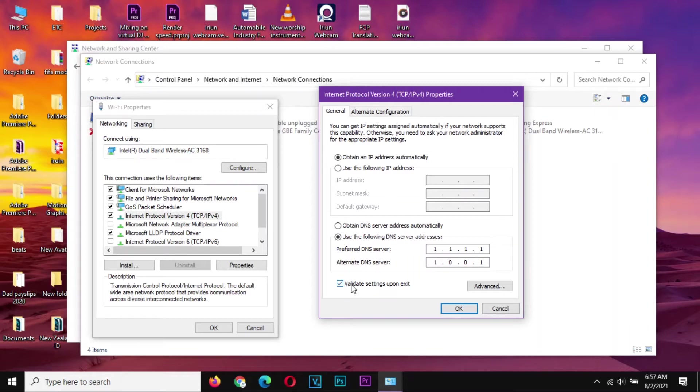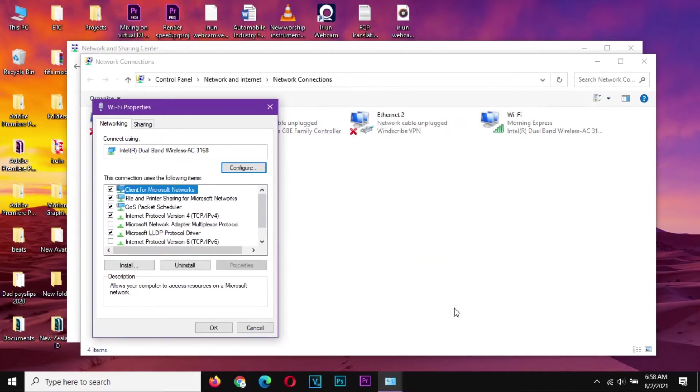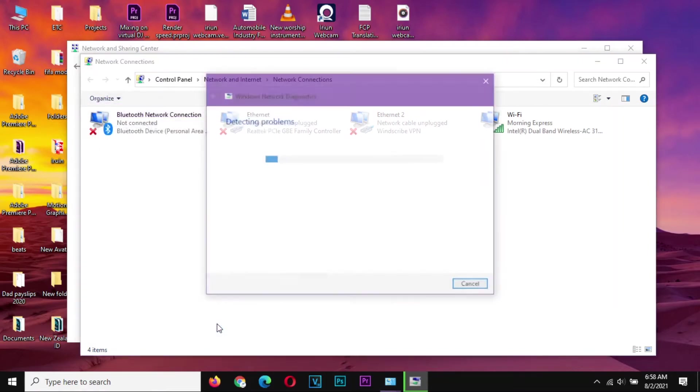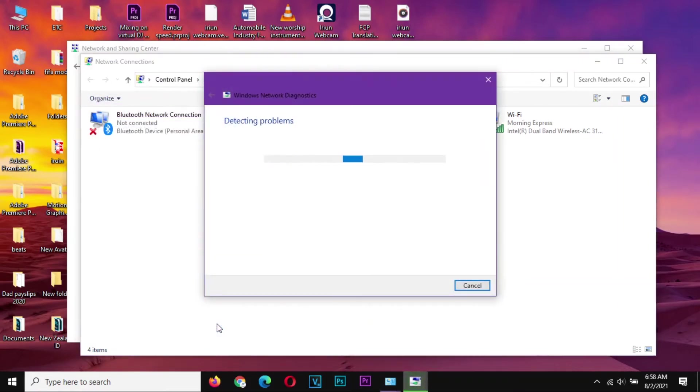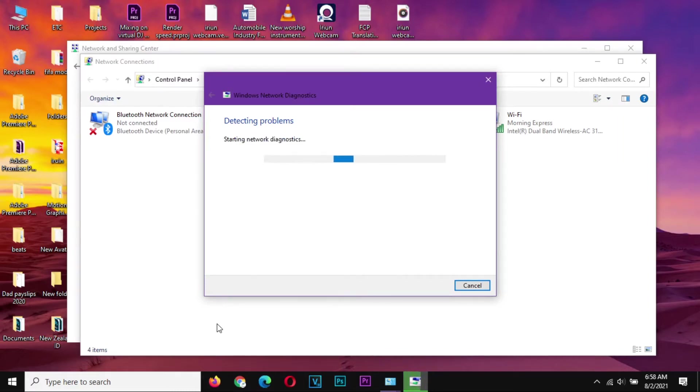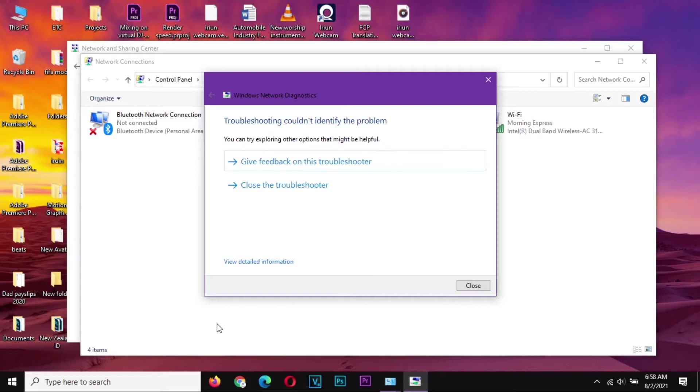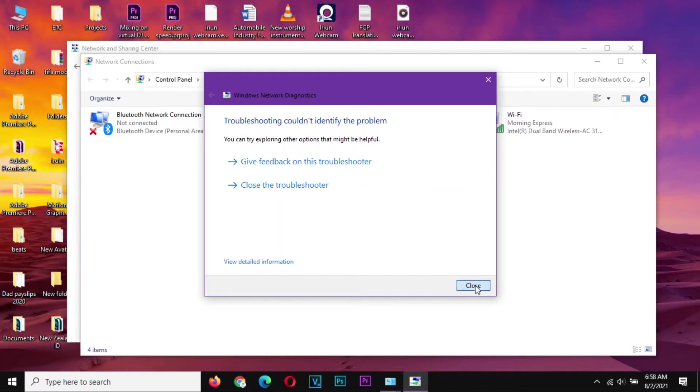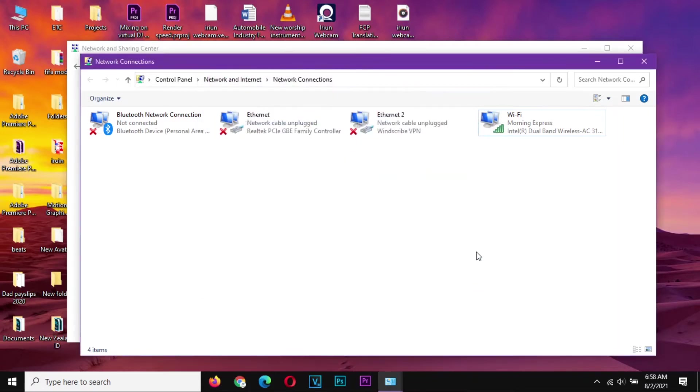Check here to validate the settings on exit and say okay. That is step number one in optimizing your configurations. It will go through some kind of checking, and if there is no problem you just close the troubleshooter or just close from here.